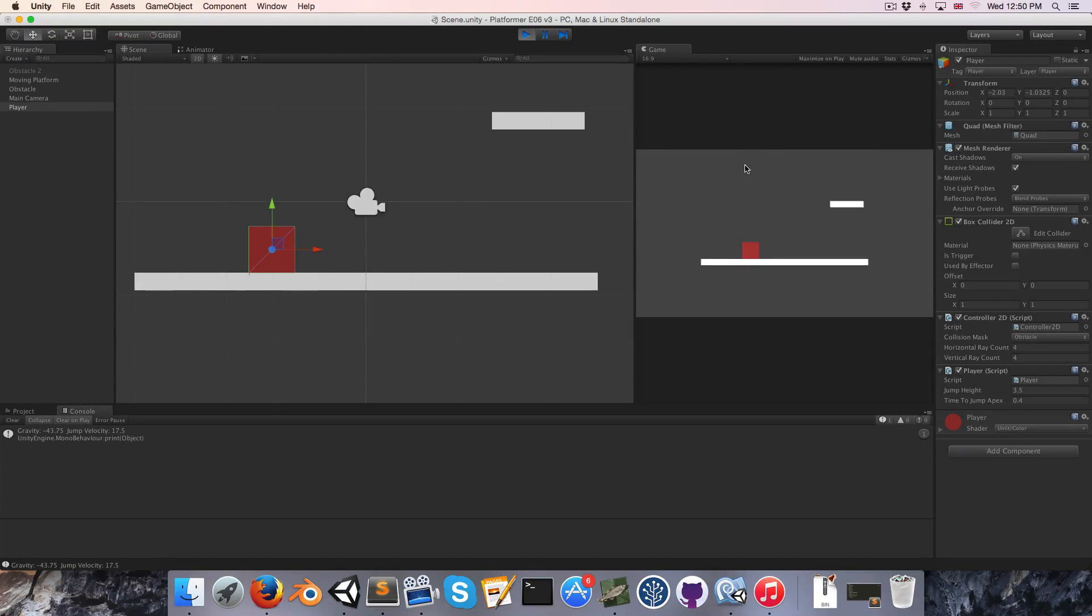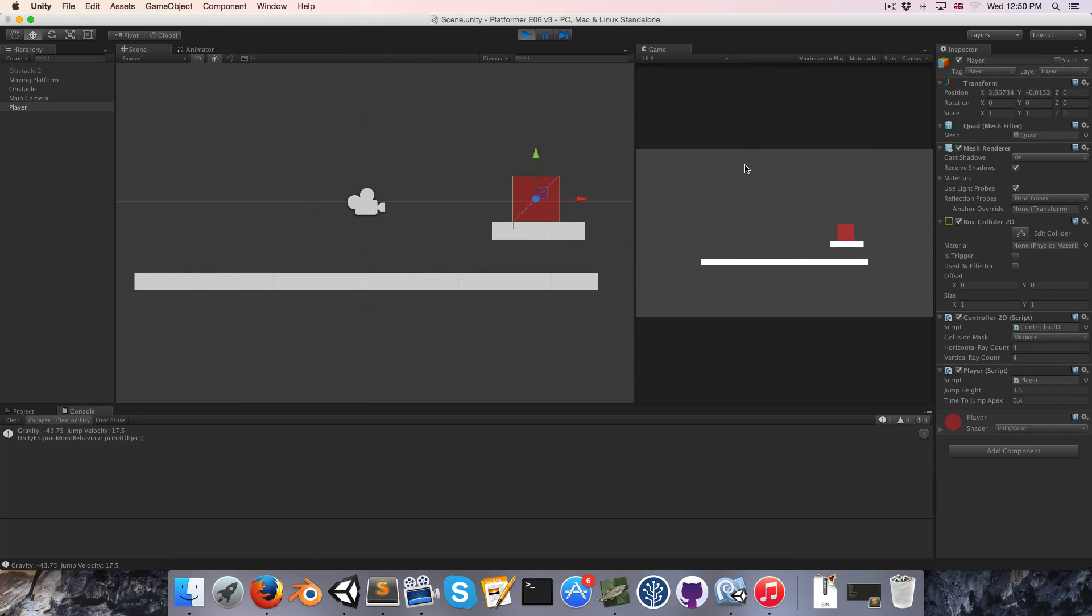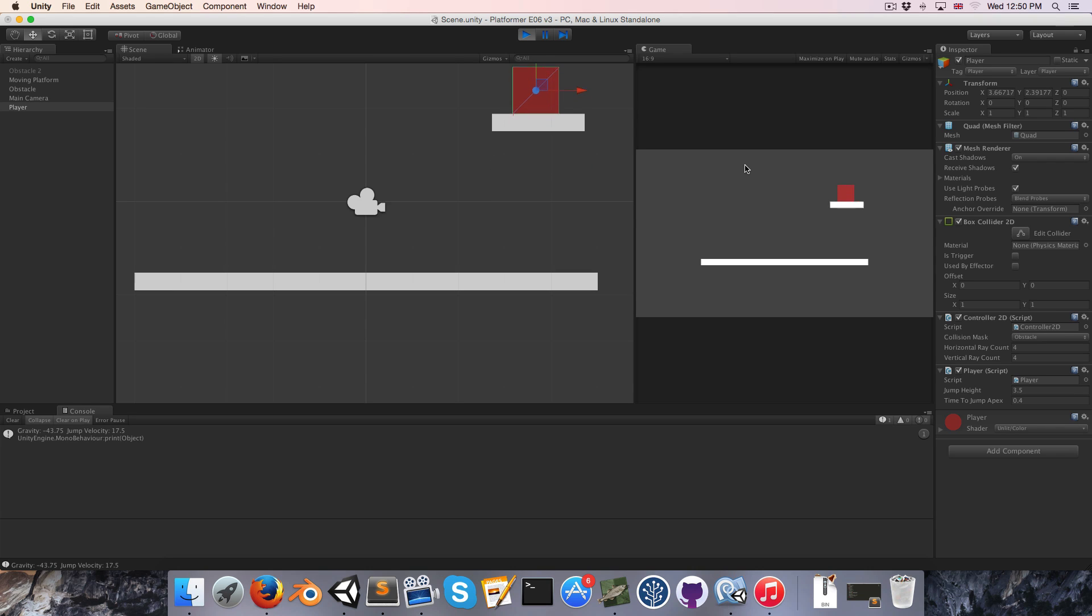Hi everyone, welcome to episode 6. So today we're going to be looking at moving platforms, which is a pretty tricky topic actually.